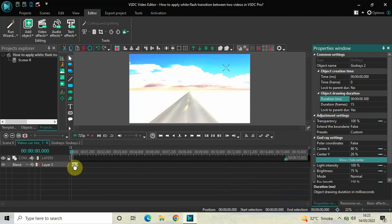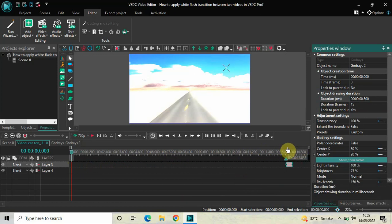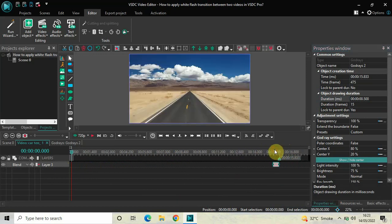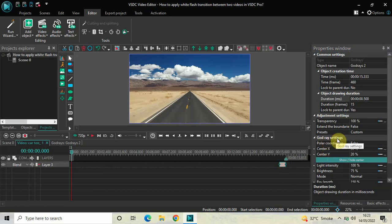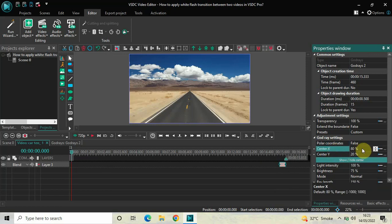Now place the Gaud Rays effect right at the end of the video. Perfect. Now look inside the Gaud Rays settings in the properties window. Inside Polar Coordinates, False is currently selected — that's fine. Inside Center X, the current value is 80 percent, so delete this and write 50, then press Enter.